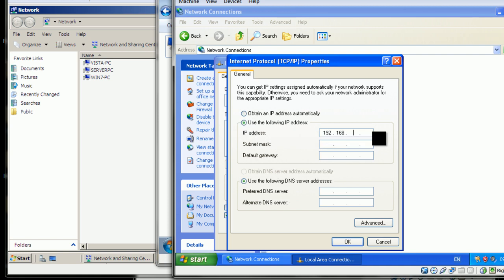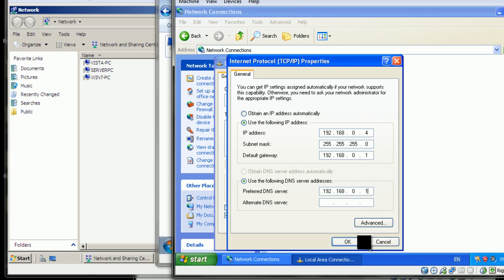192.168.0.4. Once again, IP of the server: 192.168.0.1, 192.168.0.1. And you click OK.